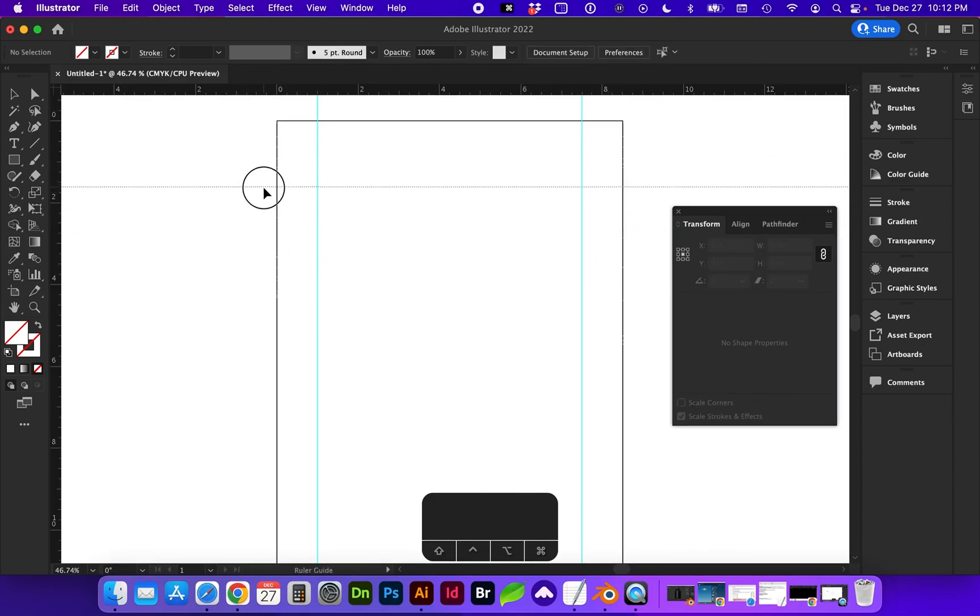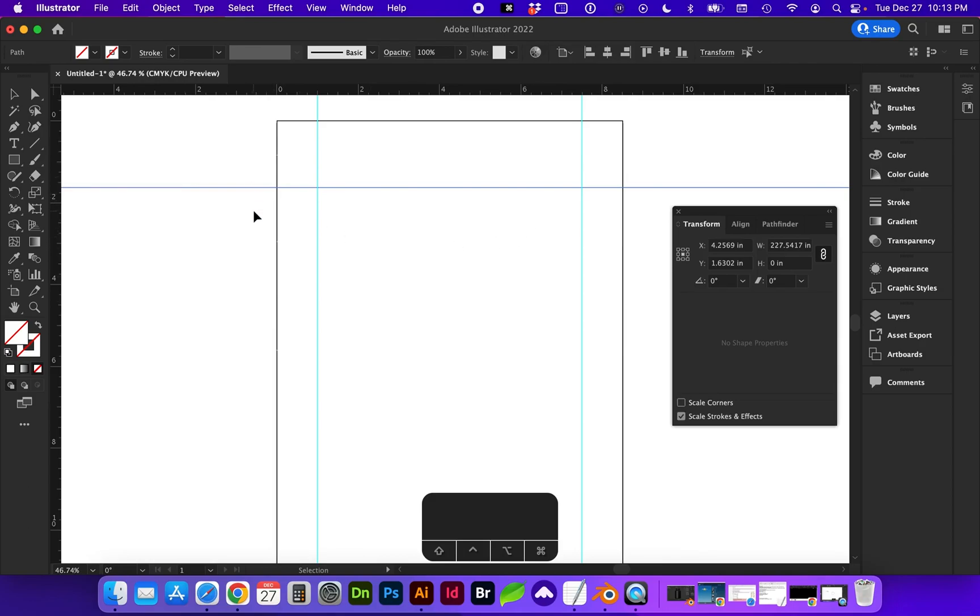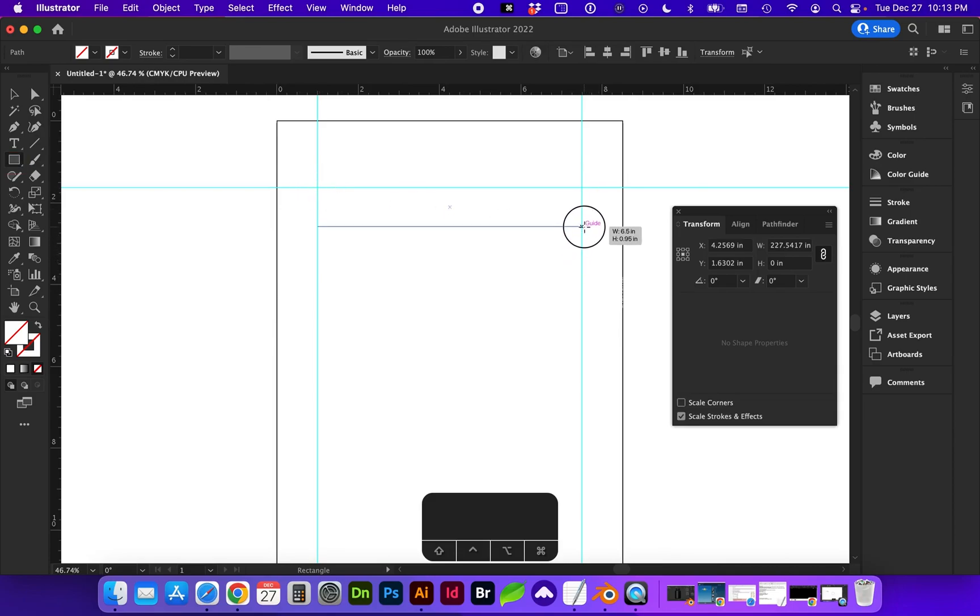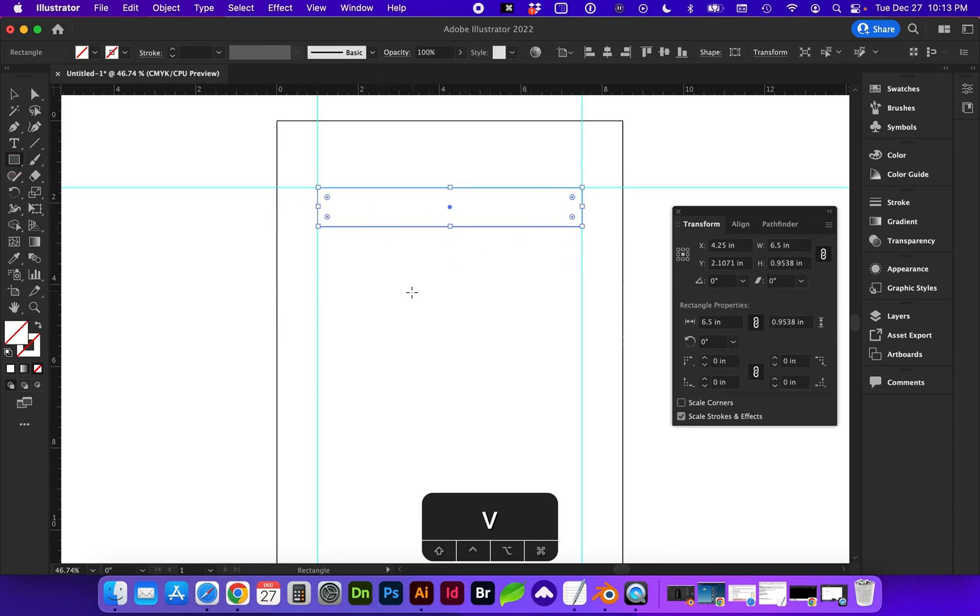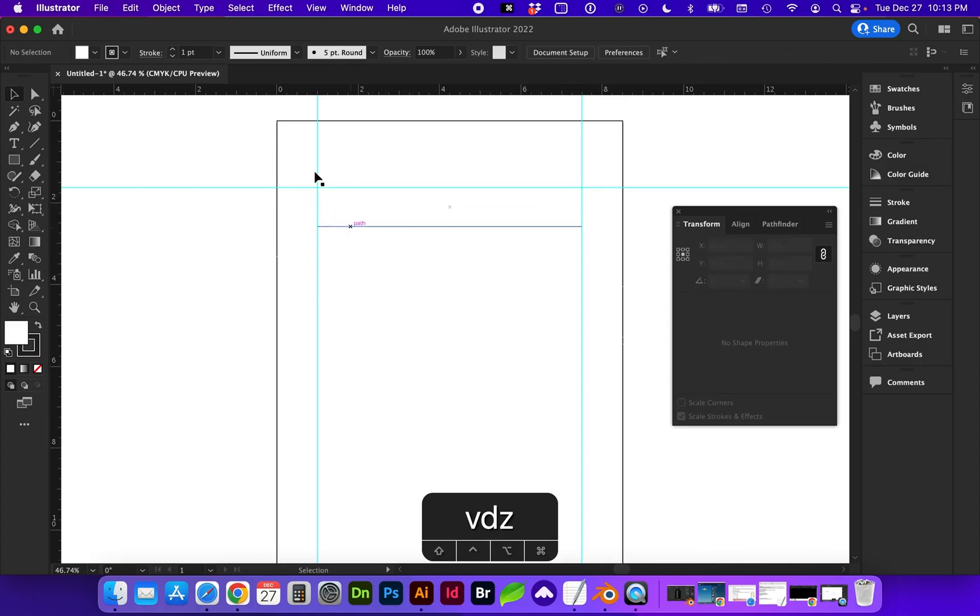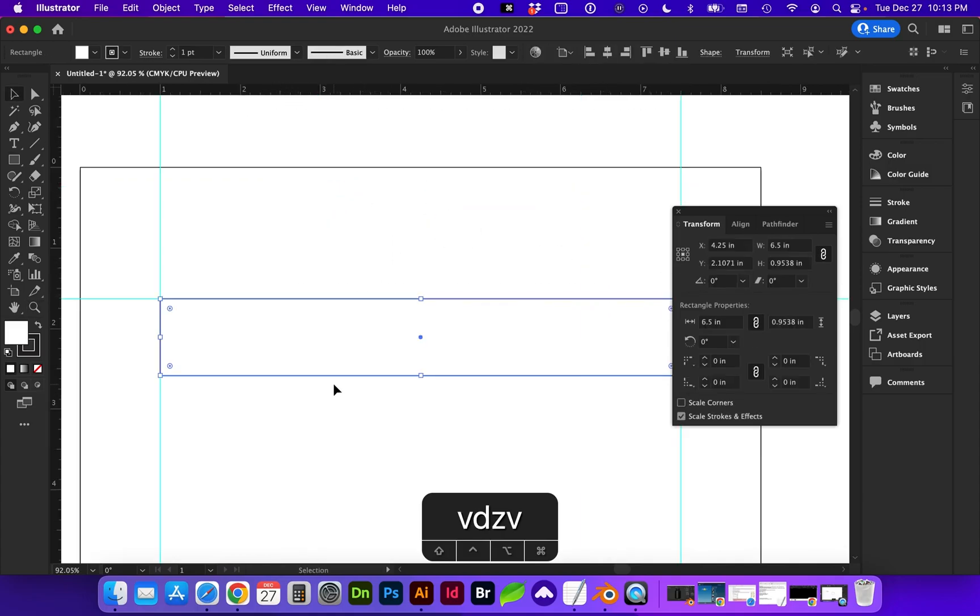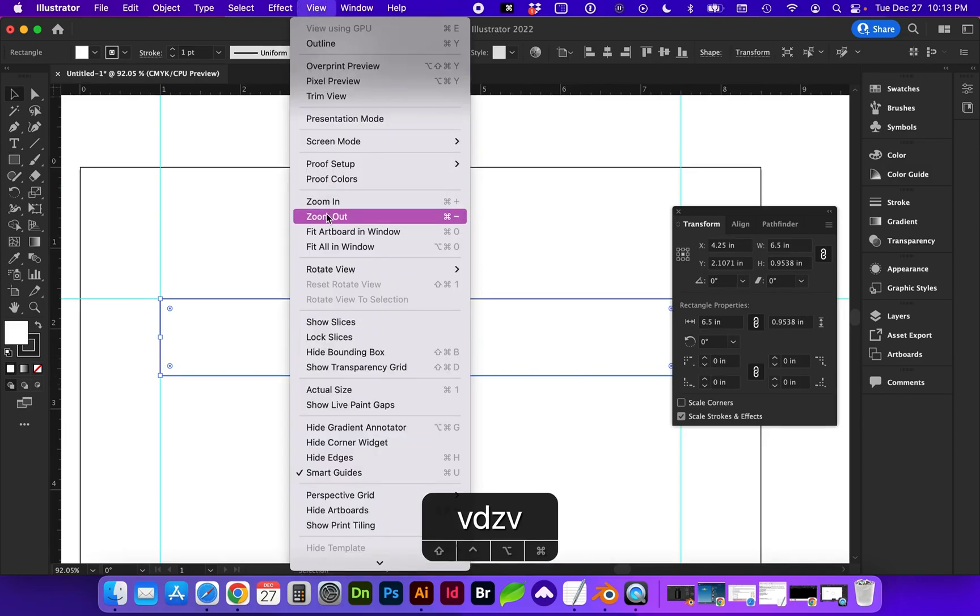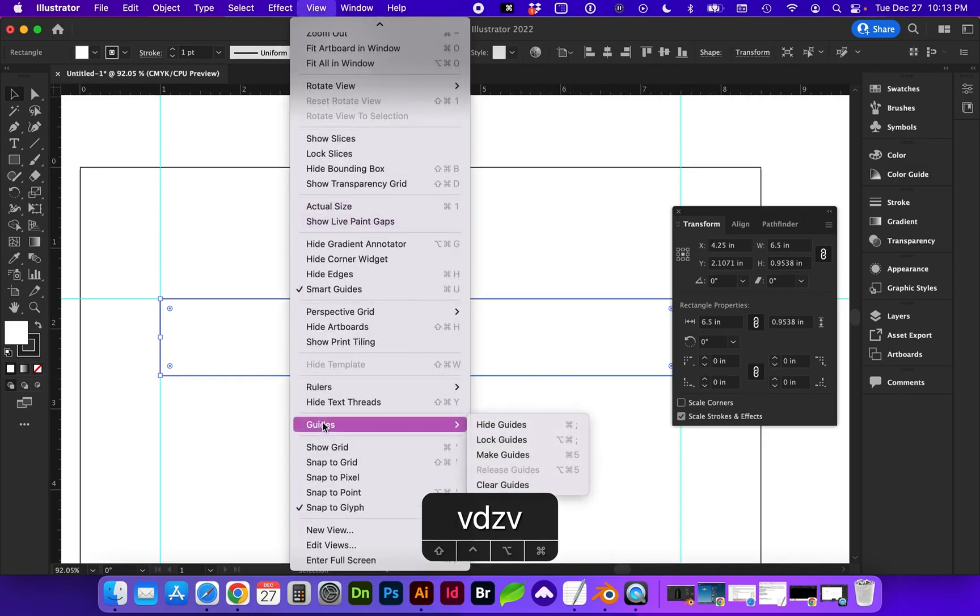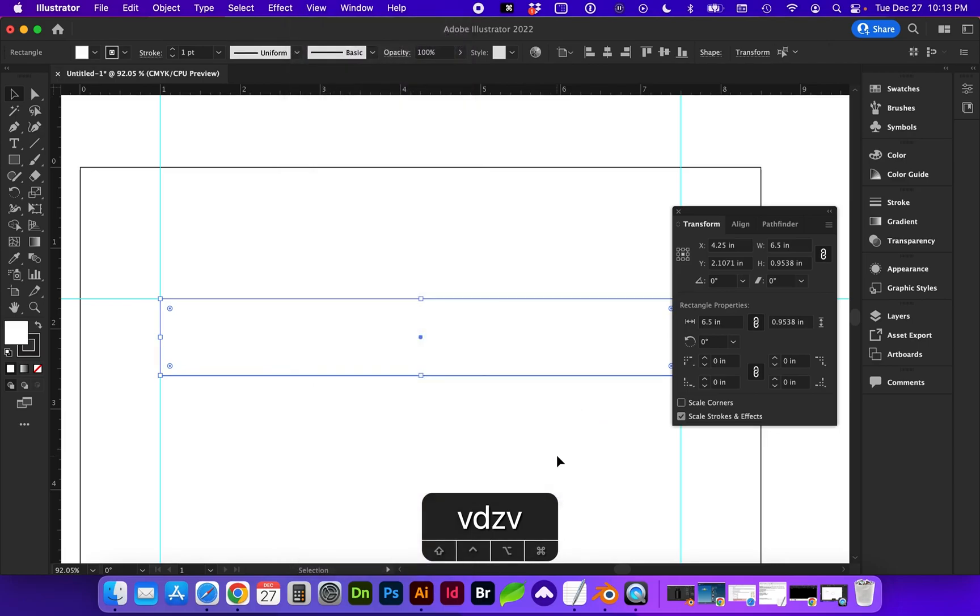So you can add guides top and bottom, left and right. You can also create a shape and make that a guide. So maybe we would use this as a guide. It's currently a shape. So with this shape, we can convert it to a guide by going to View, Guide, Make Guide, which is Command 5. So now this object is a guide that we can move.